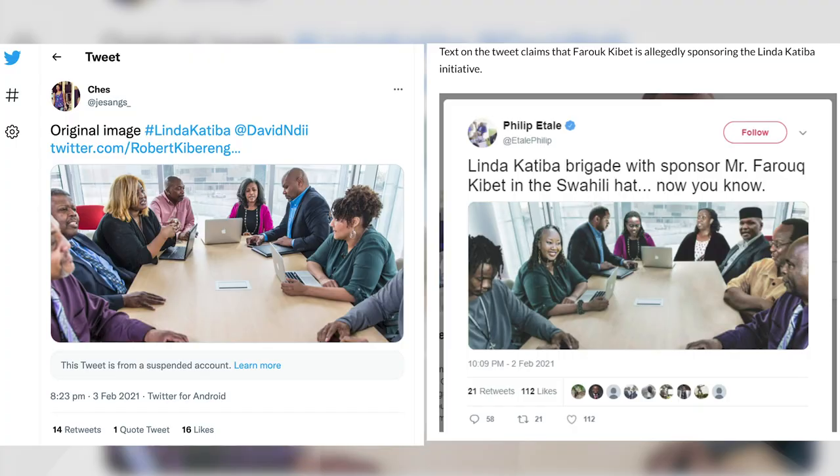And there you have it — you have something that was manipulated to convey a completely different meaning than the actual image was intended to. What they did was combine two, three, or multiple images into one complete picture.